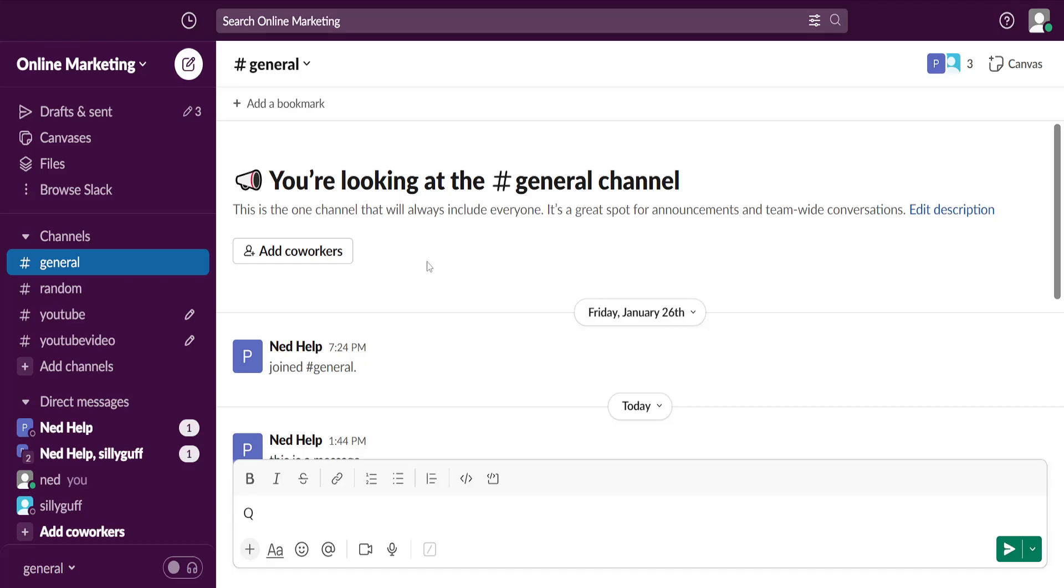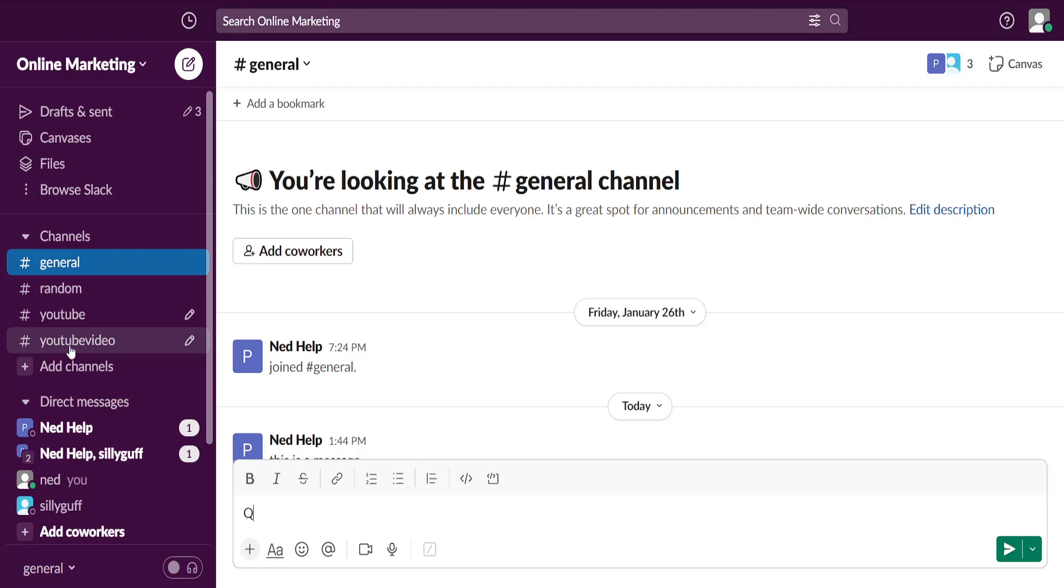In this video I'm going to show you how you can delete a channel on Slack. Focusing on the left-hand side here, first we have to access the channel that we want deleted. I'm going to use the YouTube video channel for this tutorial.